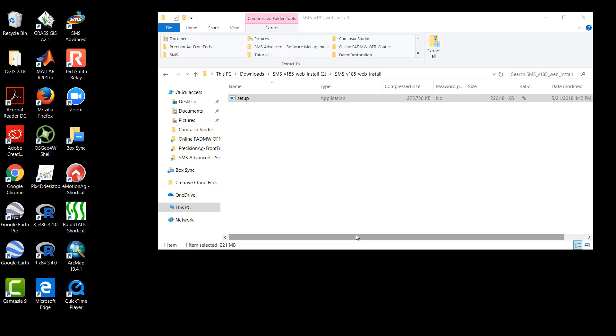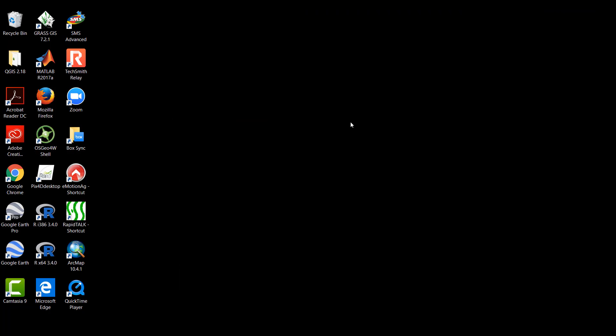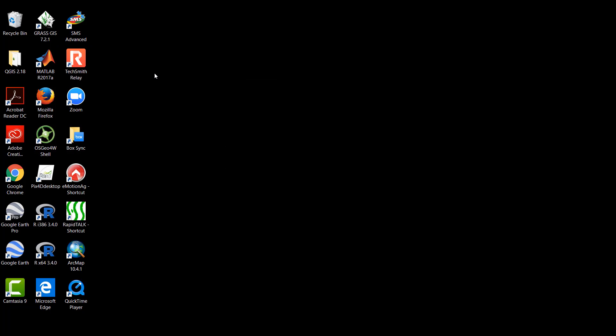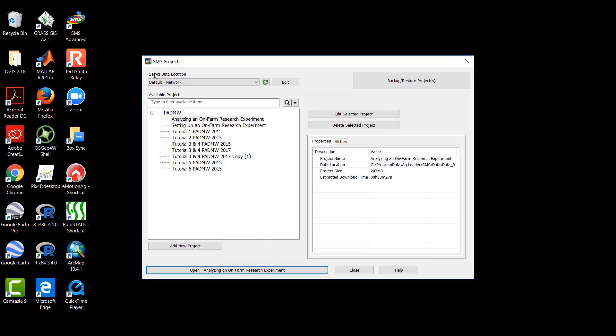With the installation completed, we can go to our desktop and we should find an icon for SMS Advanced that looks like the one currently shown on the screen. Now, all we need to do is double click the icon and the program will start.